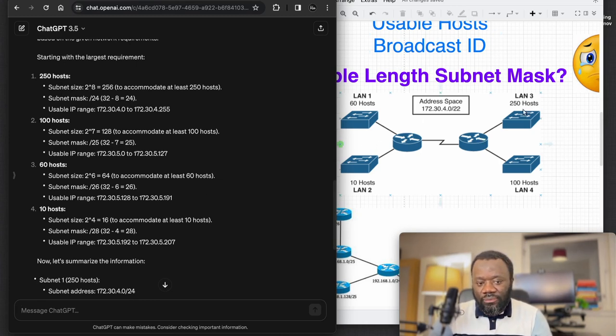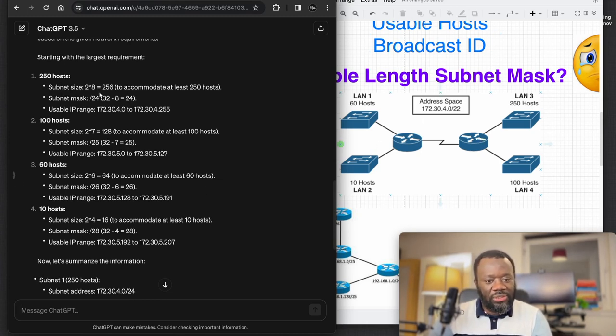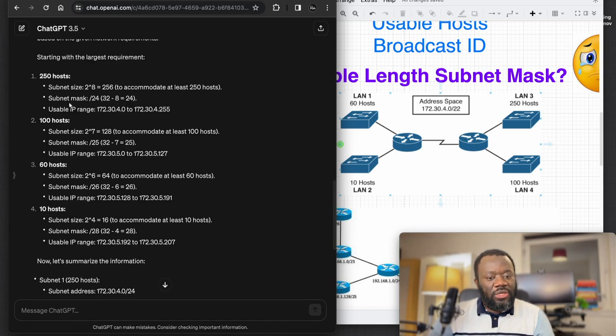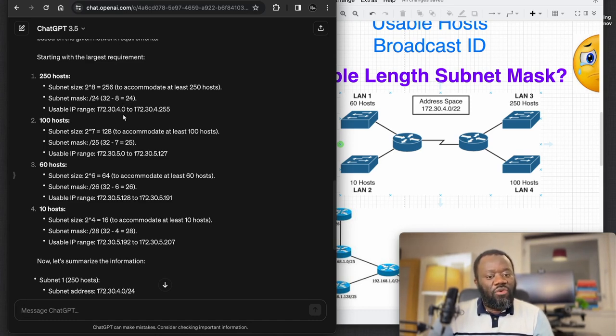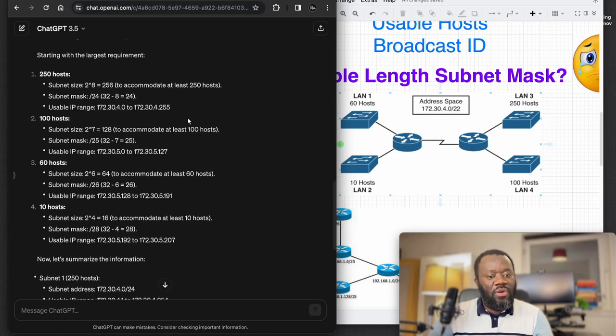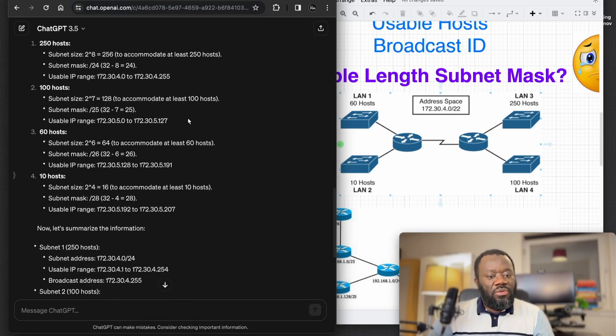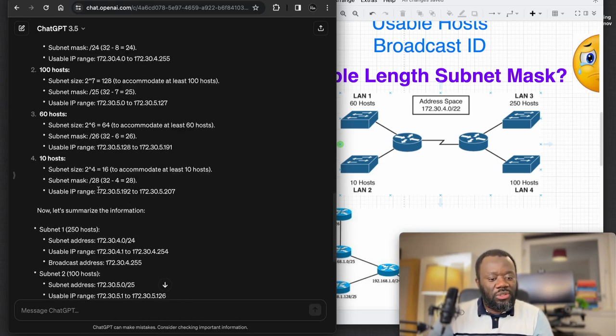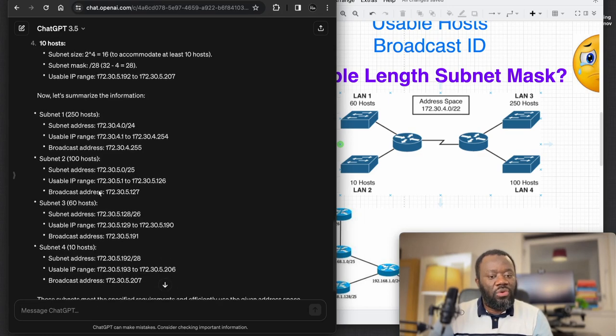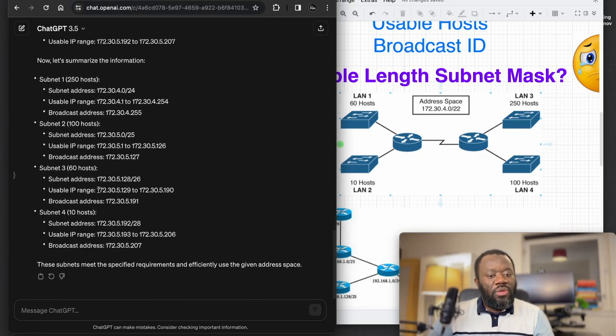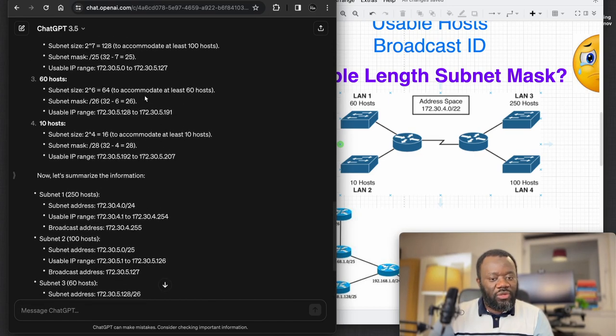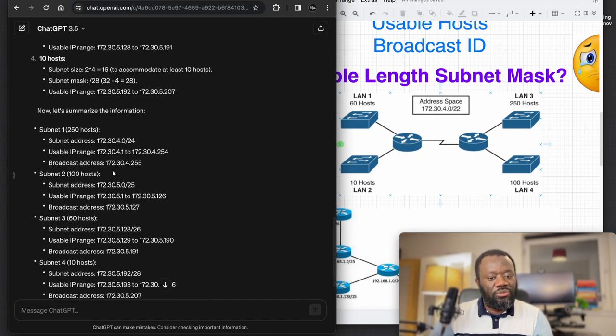The subnet size is this, then it can accommodate up to 250 hosts. The subnet mask, then usable IP range is from 4.0 to 4.255. We have the 100 hosts, 60 as well. In summary, the usable IP range - because I saw 255 here so it included the broadcast address - but now in summary you can see it's going to start from 4.1, that's going to be the first valid IP address, to 4.254.